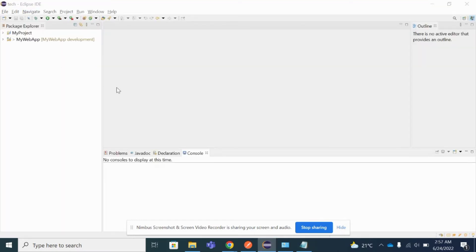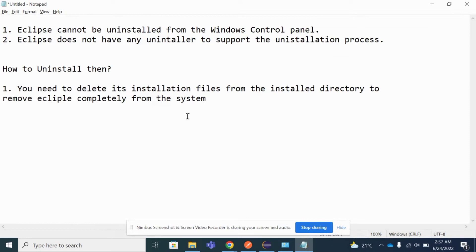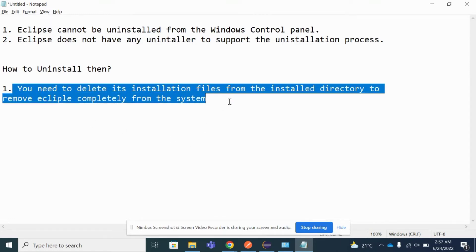You need to delete all its installation files from its install directory. Whenever you install Eclipse, it always stores some files in a location — a file directory — where you can see all the files. Those files we have to delete manually in order to remove Eclipse completely from the system.